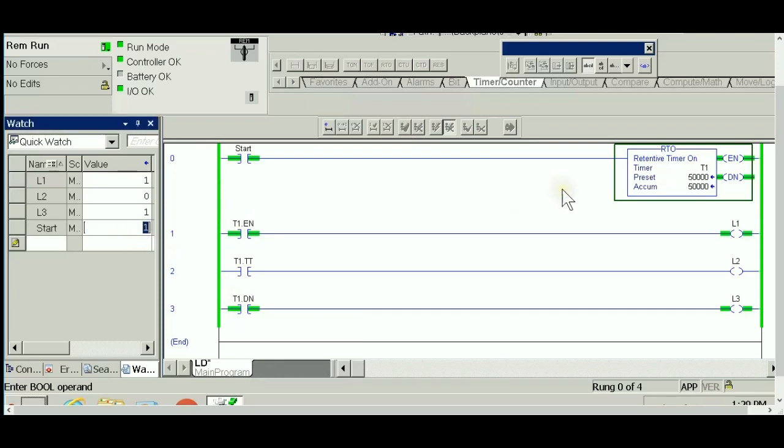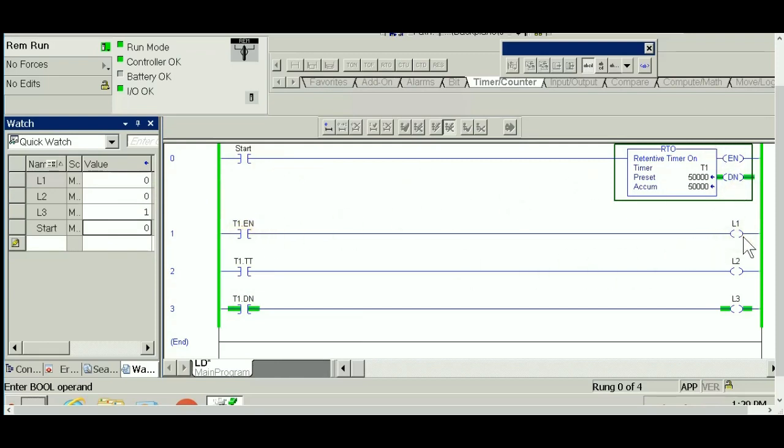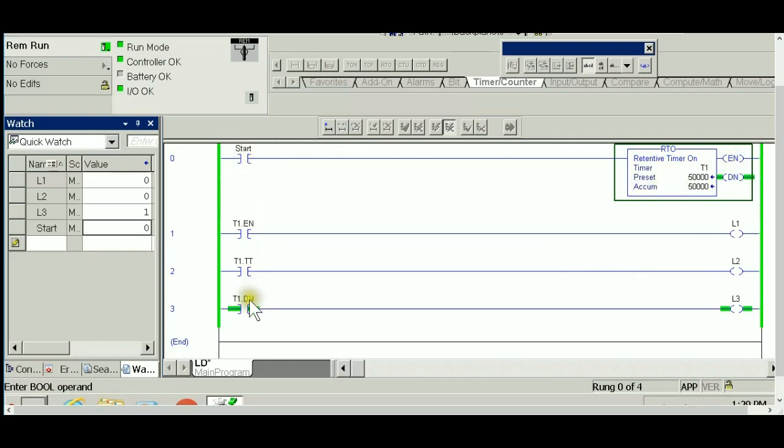Let's see. The start goes to zero, the timer is disabled. That's why the enable bit goes to zero and light one stops. Makes sense, because the enable bit always follows the input.